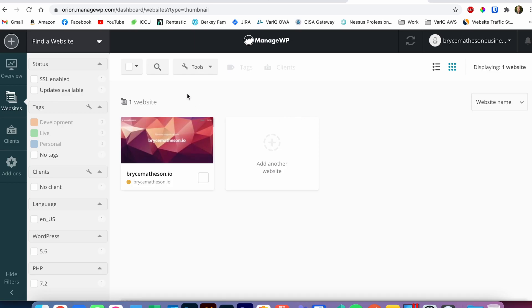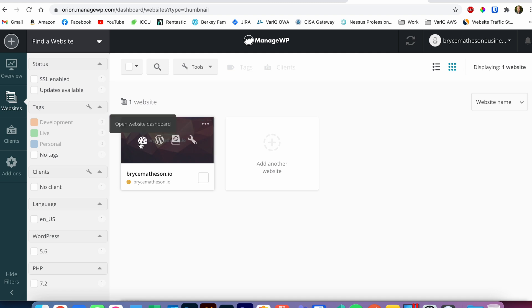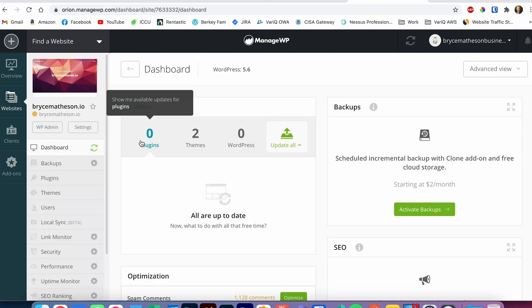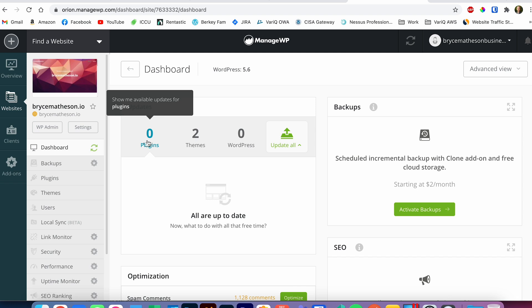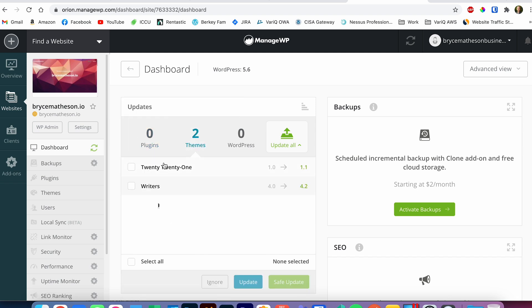This is the main dashboard. I set up a new account just so that all of my client websites wouldn't be shown out to the public, but this is my personal website. You can come in here, open the dashboard, and from here you can see that all of my plugins are up to date but I've got two themes that need to be updated.